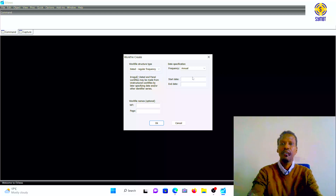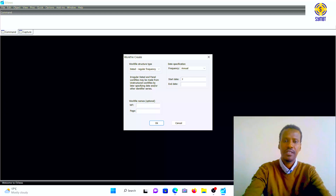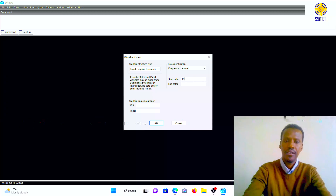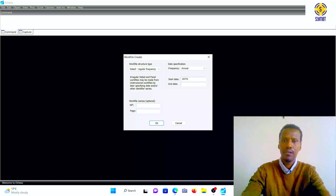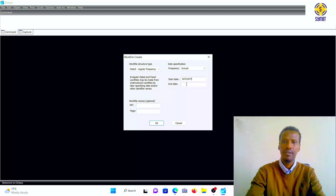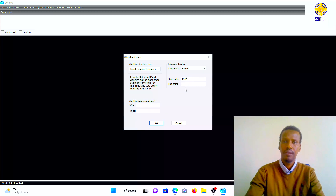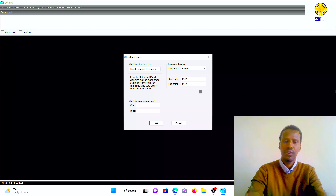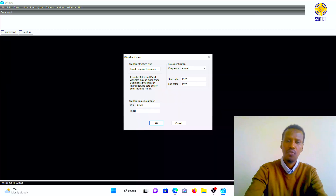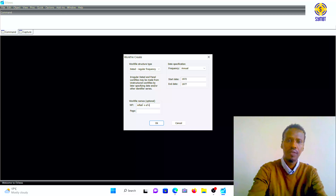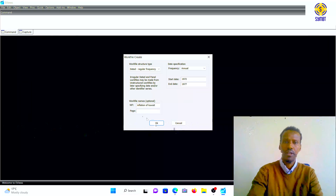This data starts from 1970 — it is time series starting from 1972 through 1977. So we set the date range accordingly. This is optional — we can put the name of the data or the workfile, and then click OK.